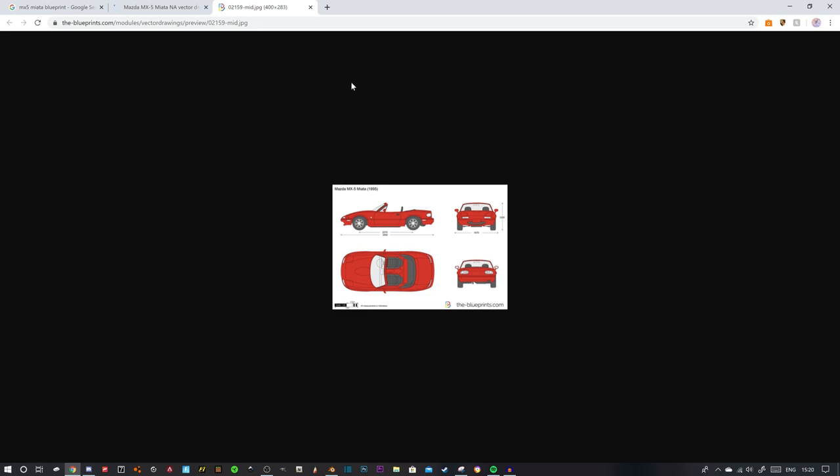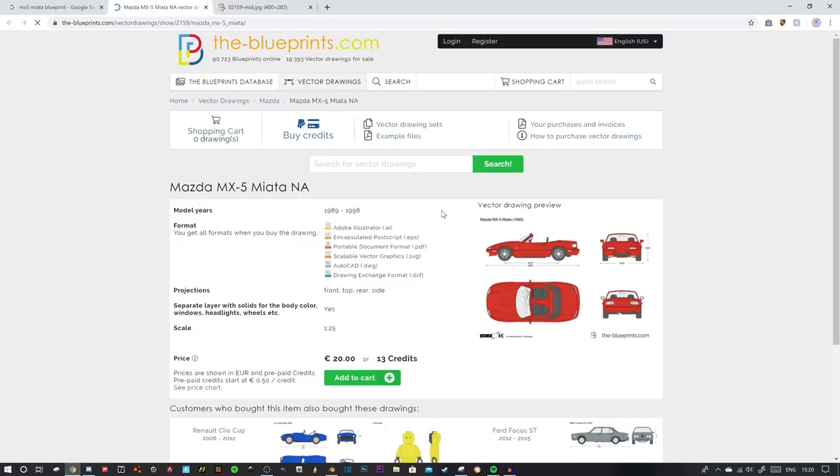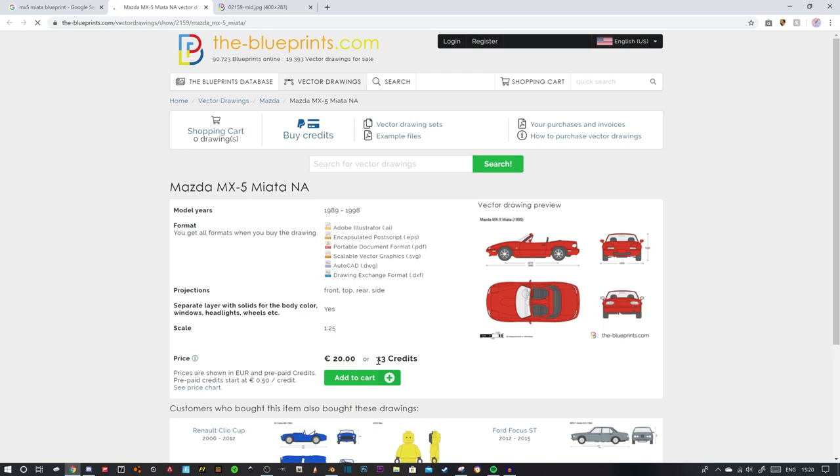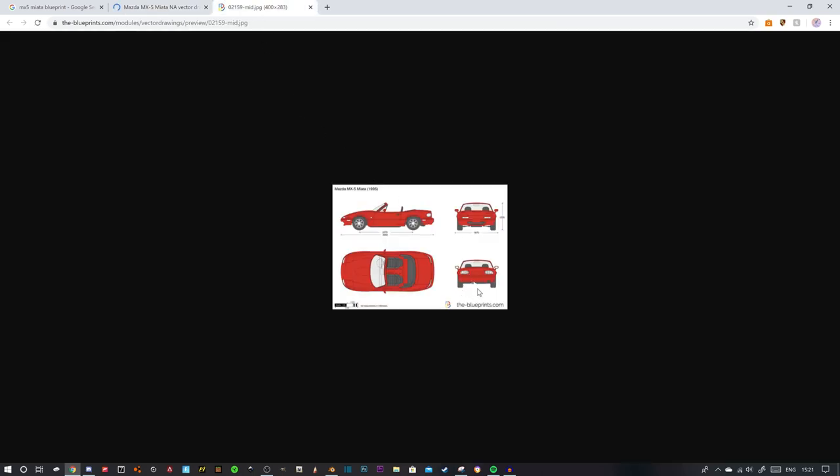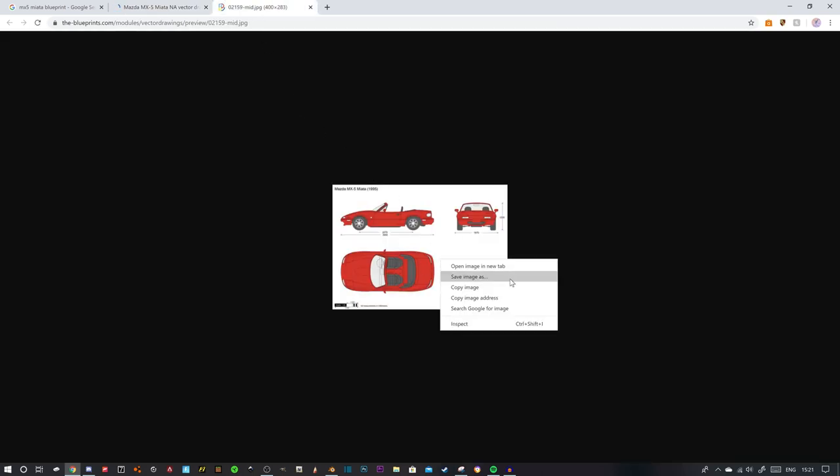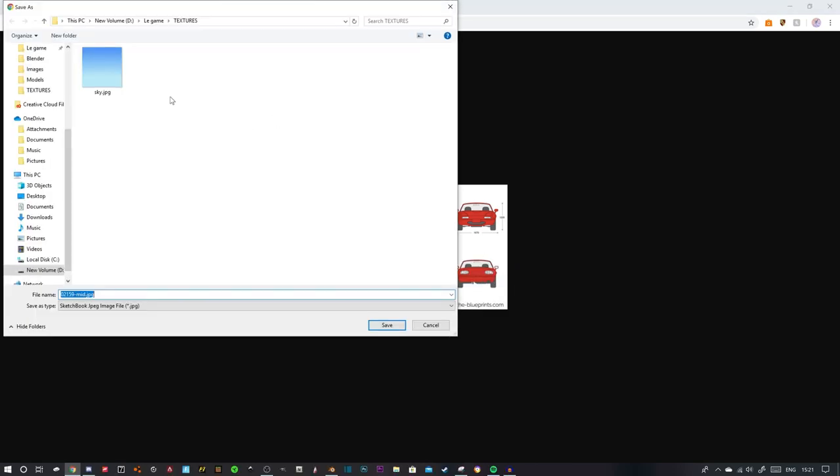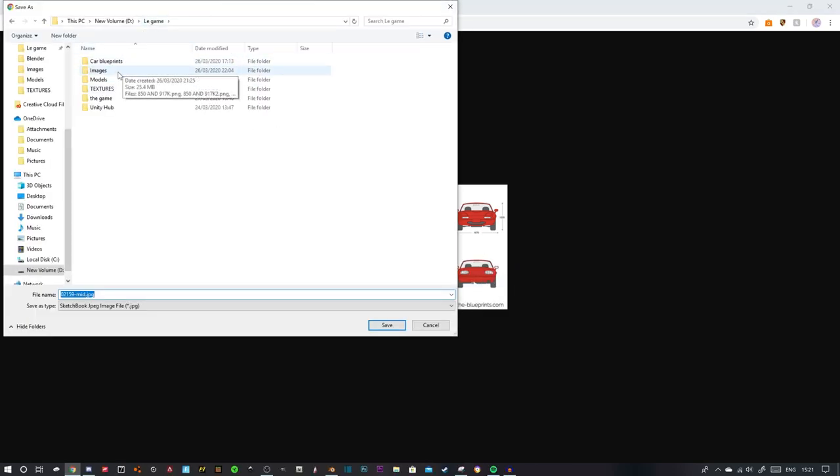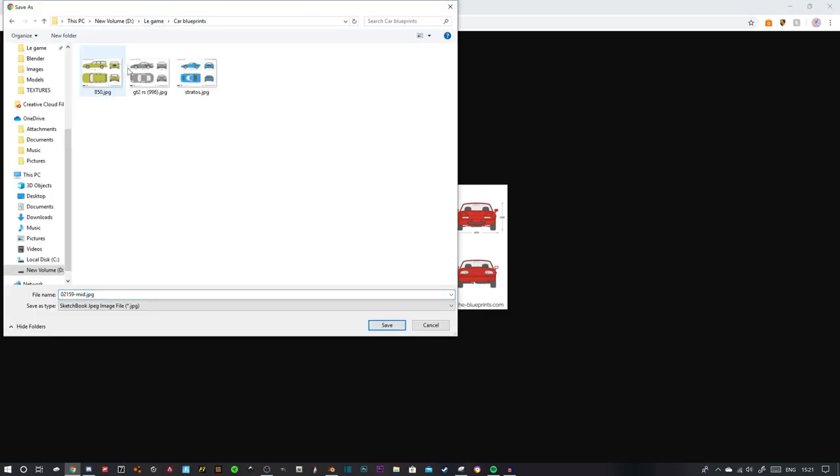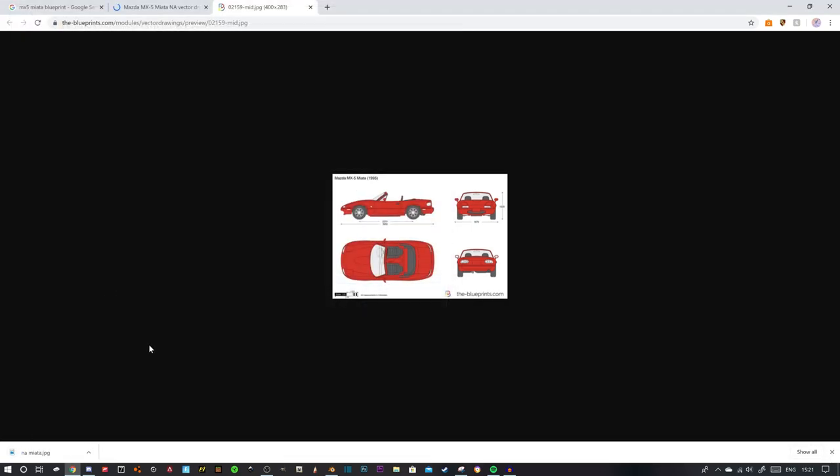I went onto this website and just booted up this because you have to pay like 20 euros to get the full image, but this will do. So if we save that image, make sure you save it into somewhere that you know.